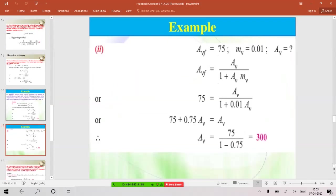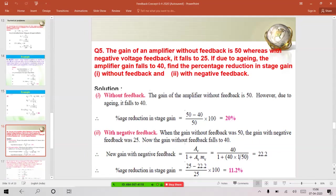Problem 3, part 2: If the fraction is maintained at mv = 0.01 and the overall gain with feedback is to be 75, calculate the required amplifier gain (A) without feedback. Using Af = A / (1 + A·mv): 75 = A / (1 + 0.01·A). Solving: 75 + 0.75A = A, so 75 = 0.25A, giving A = 300.